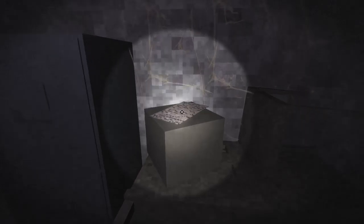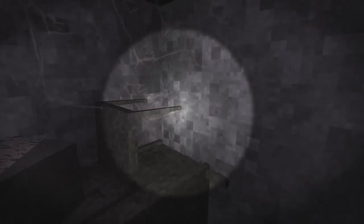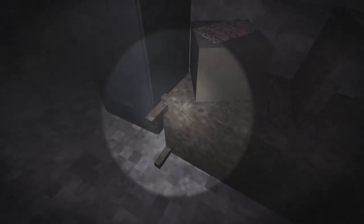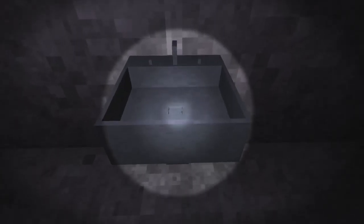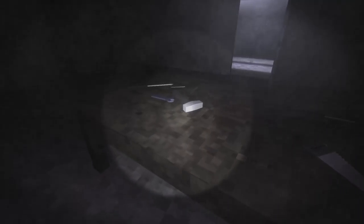Nothing okay is happening here. There are things I've wanted to do for years, desires I've kept locked in the back room of my consciousness. It's been nearly a year since I've seen a woman and now I realize there's no practical reason to keep those desires locked up anymore. Oh good god, I think I know what is happening here, although the blood is extra, extra, extra happening. Oh shit.